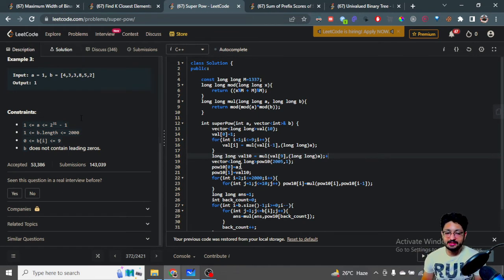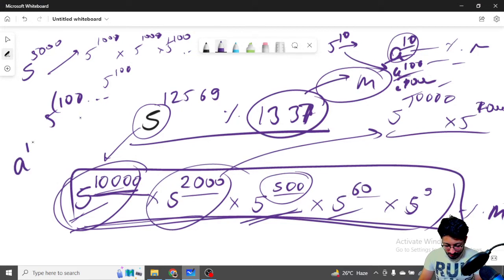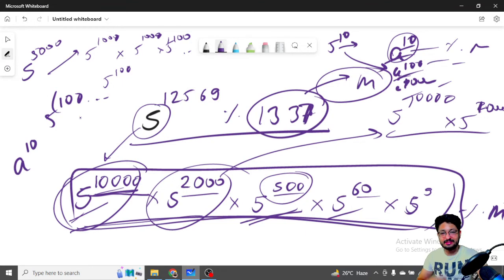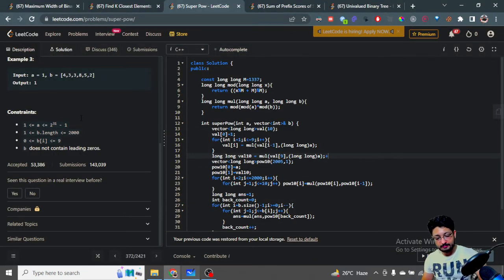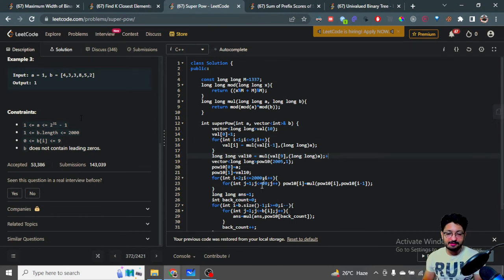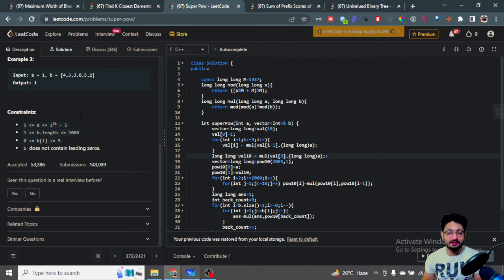power[0] is initialized with a (a^1 = a). From there, for each index i from 1 to 2000, you take the previous value power[i-1] and multiply it by itself 10 times to get power[i]. So power[1] = a^10, power[2] = a^100, power[3] = a^1000, and so on. This gives you all the needed pre-computed values.